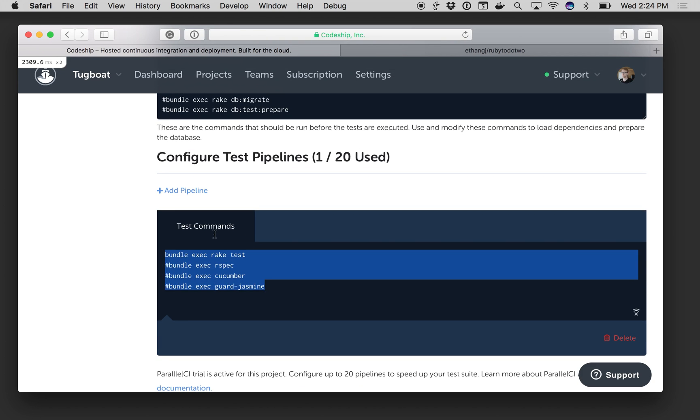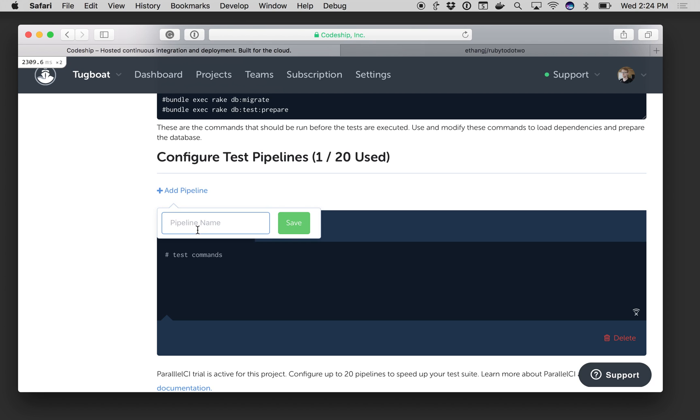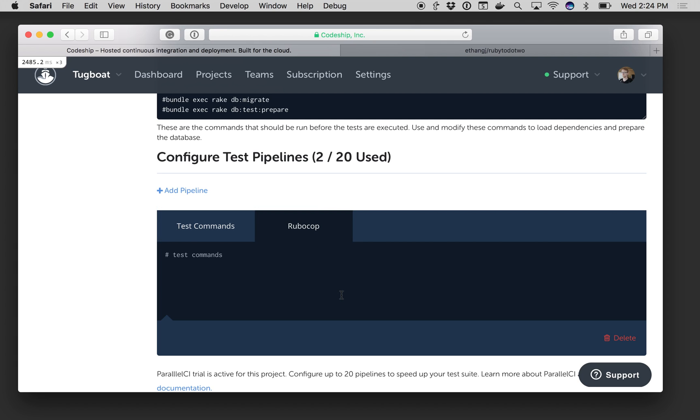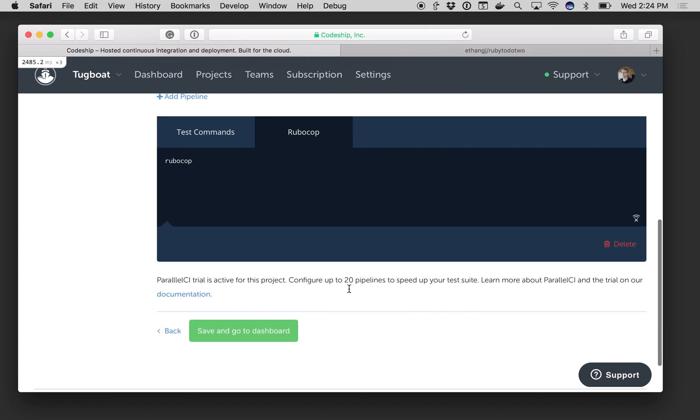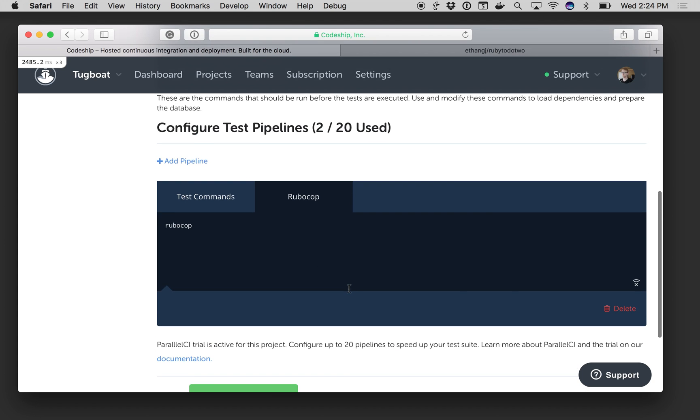Now the first thing I want to do is add a second pipeline and this one I will call RuboCop. So I'll save that. In my first pipeline I'll put my RSpec command and in my second one I will put my RuboCop command and that's all I have to do.